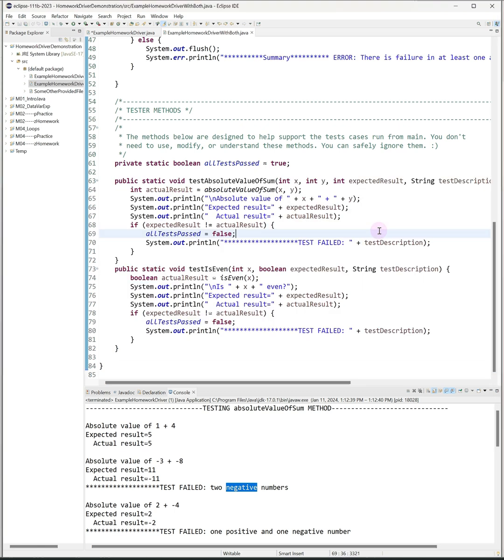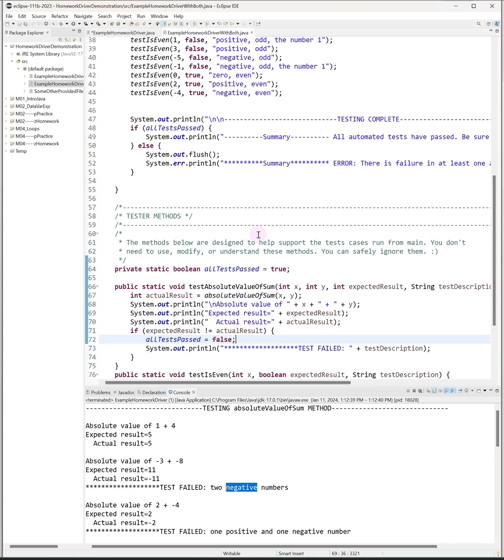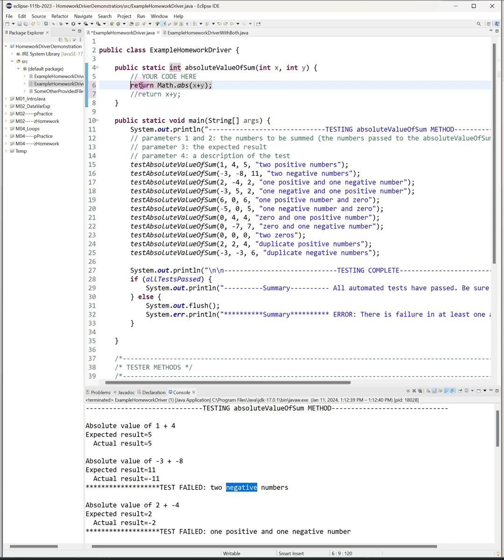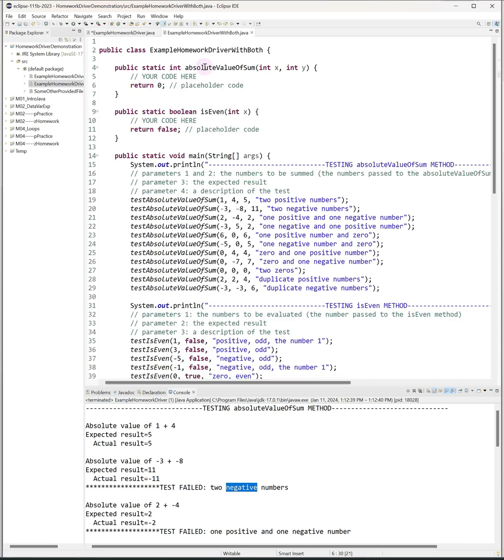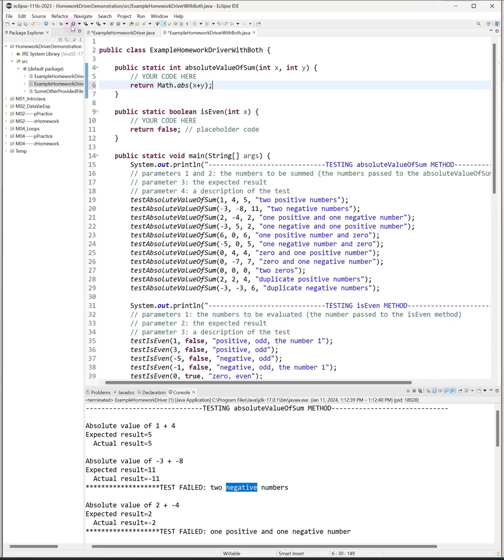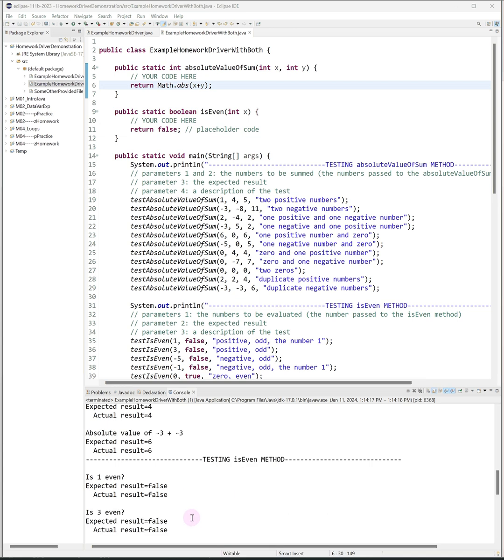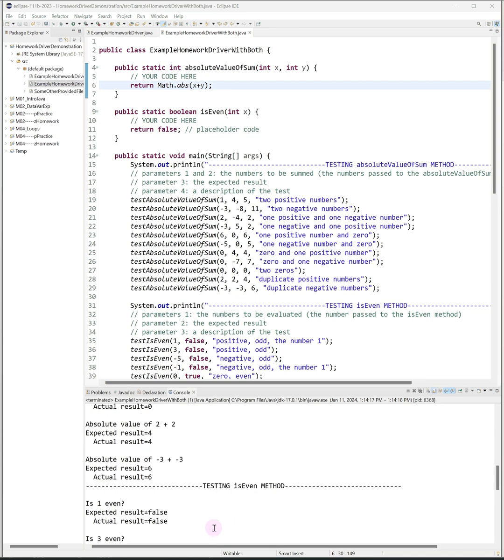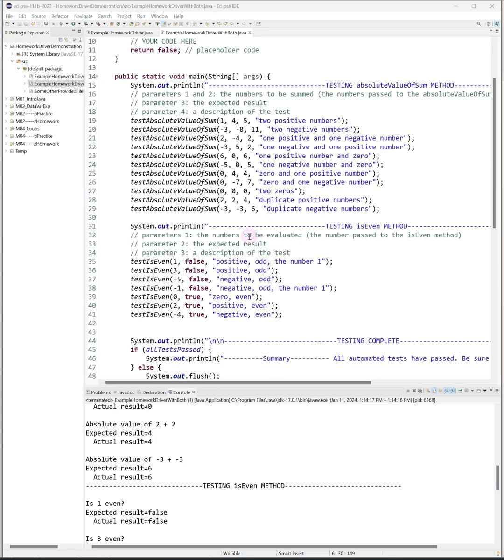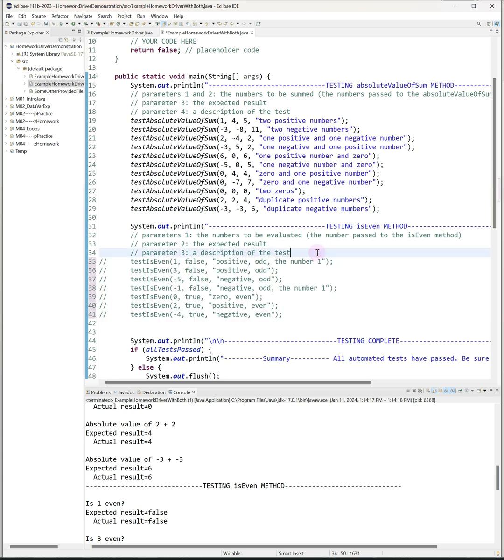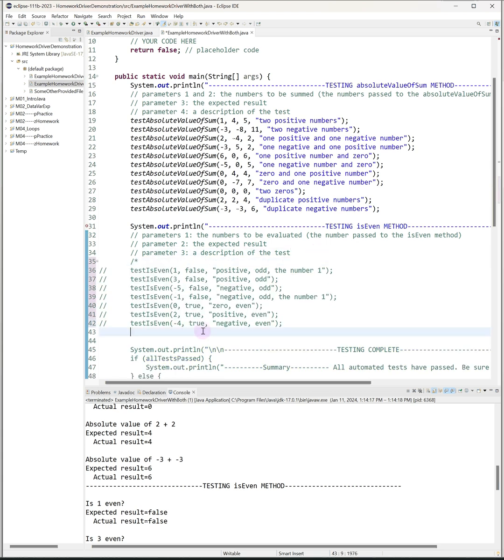When there are multiple methods like this, the driver runs the same way. However, let's say you decide to implement the absolute value method first and let's say you write your correct implementation and you run the driver. You're going to get a lot of failed tests from that second method, the one you haven't written yet, and that might make it hard to focus on the results of the first test, the first method. So what I recommend doing is going into your main method and commenting out all of the test cases for the questions you aren't working on, like this. You can highlight them and you can either do, on a PC you can do control backslash, or you could use the block comment in Java which is the slash with the asterisk, either way to basically comment out that entire block of tests.